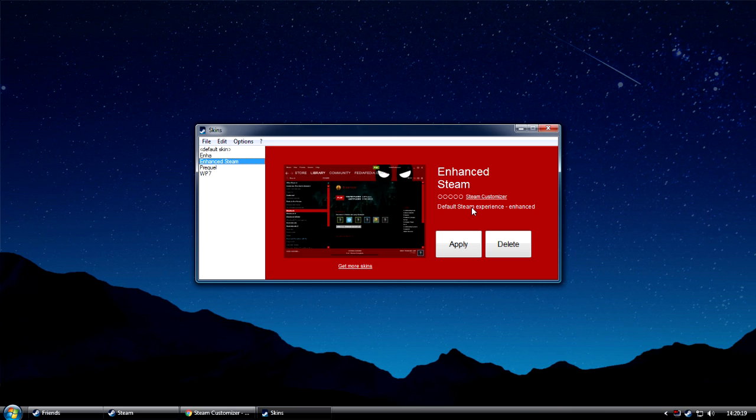the skin that we've just installed appears in this window right here. It has all the metadata and the colors. In the future, it will also automatically update in case Steam has a bigger update, which will ruin some of the skin functionality, even though that's incredibly unlikely.